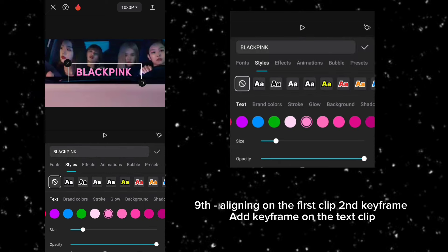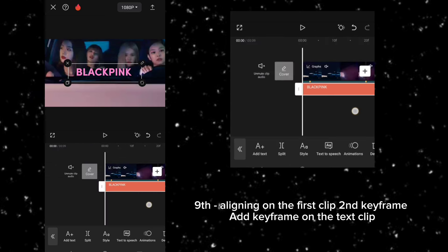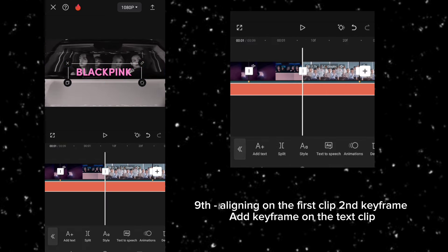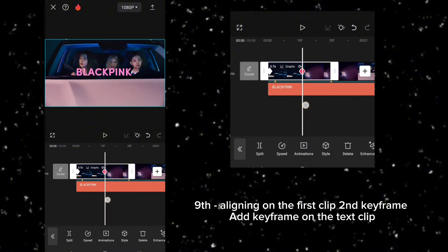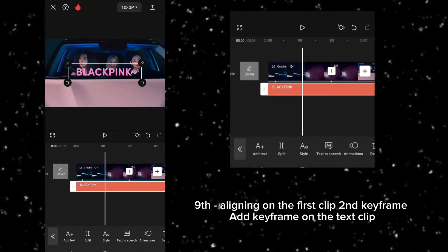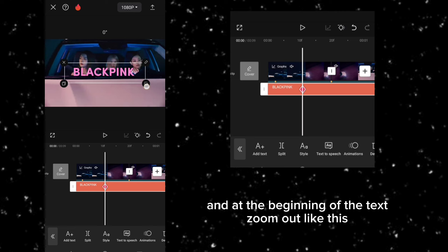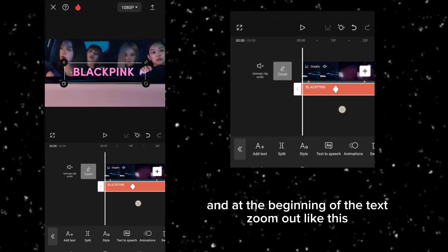Ninth, aligning on the first clip second keyframe, add keyframe on the text clip. And at the beginning of the text, zoom out like this.